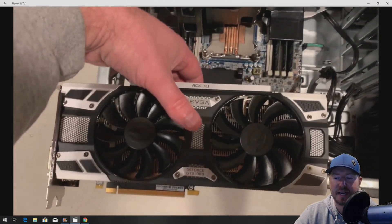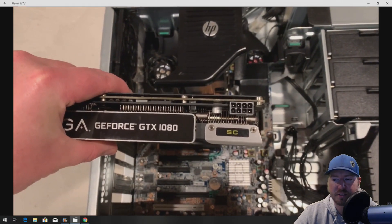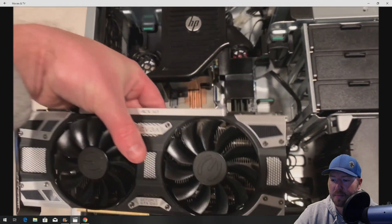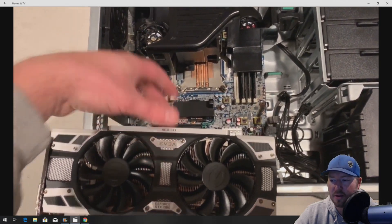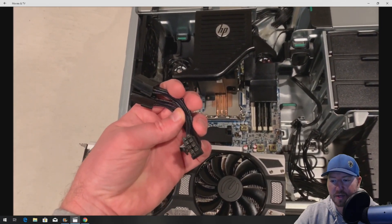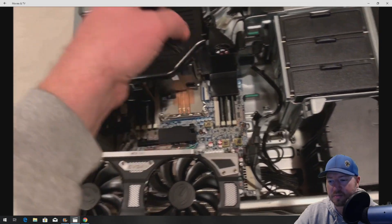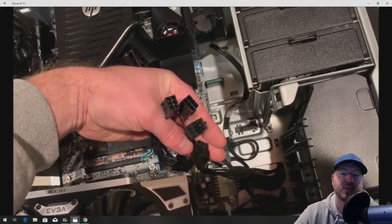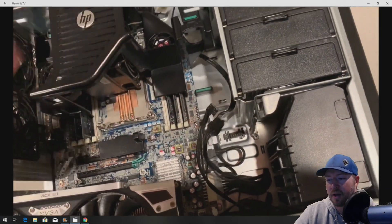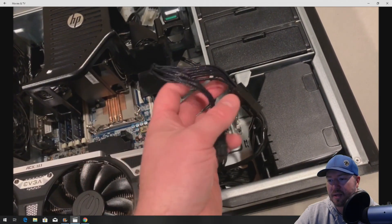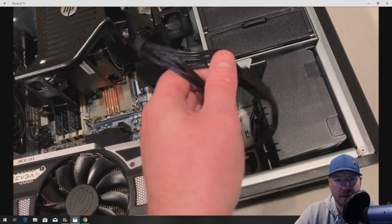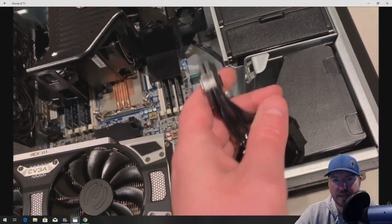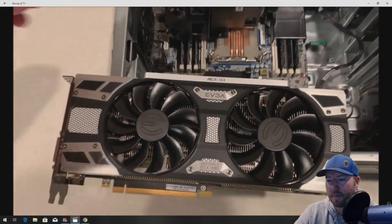This is the GTX 1080. This does require an 8-pin auxiliary power adapter. You have to plug that in. If you don't do it, the system's going to hold on post. So here's the adapter. This actually came with the card. Sometimes they do, sometimes they don't, depending on the manufacturer of the card that you buy. So luckily, this Z620 had the two 6-pin adapters available to plug this into. We'll go dual 6-pin to 8-pin. This is going to be more than enough for our power.